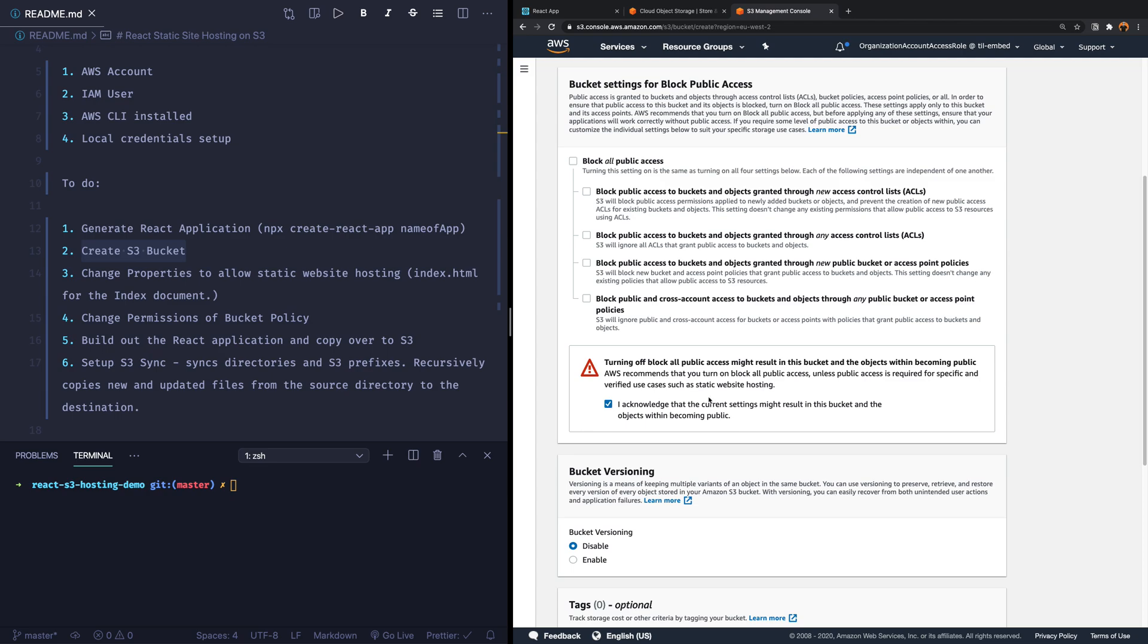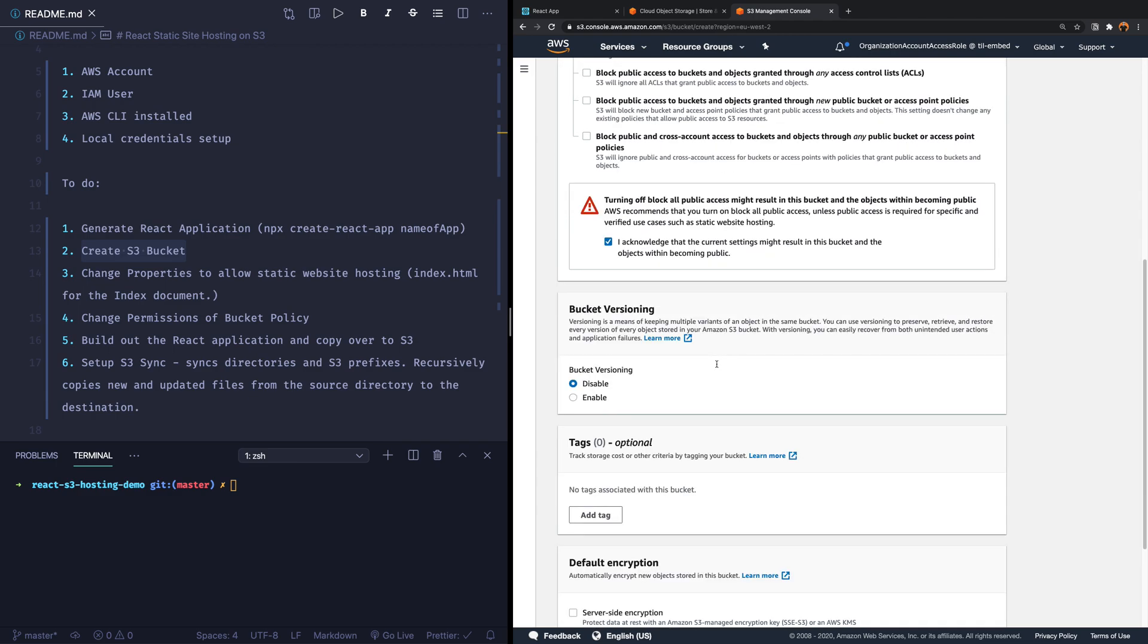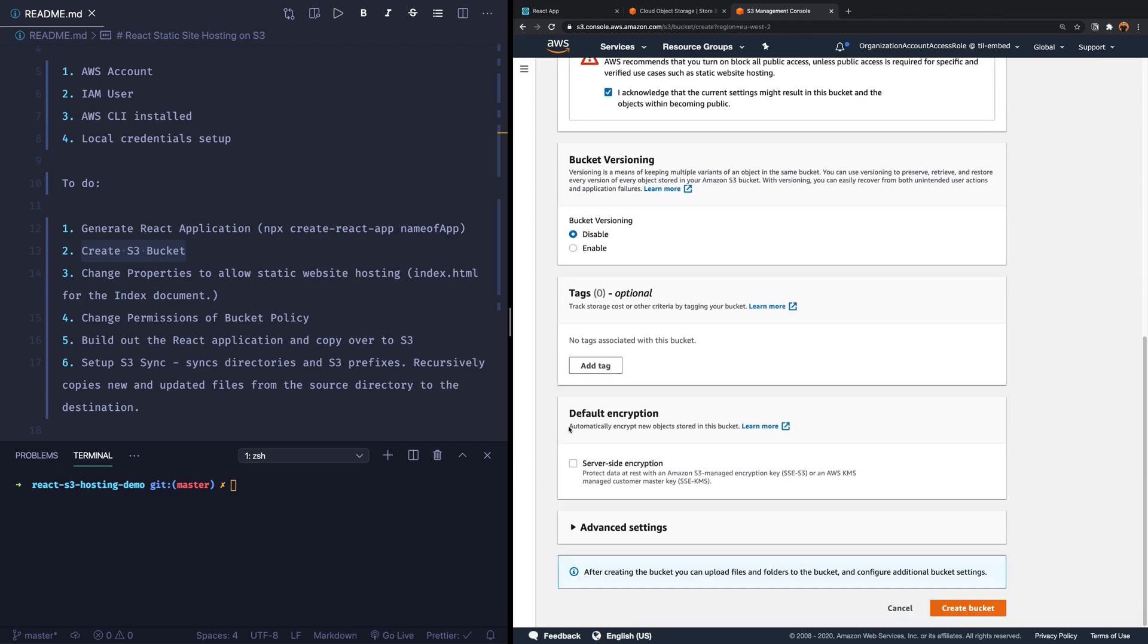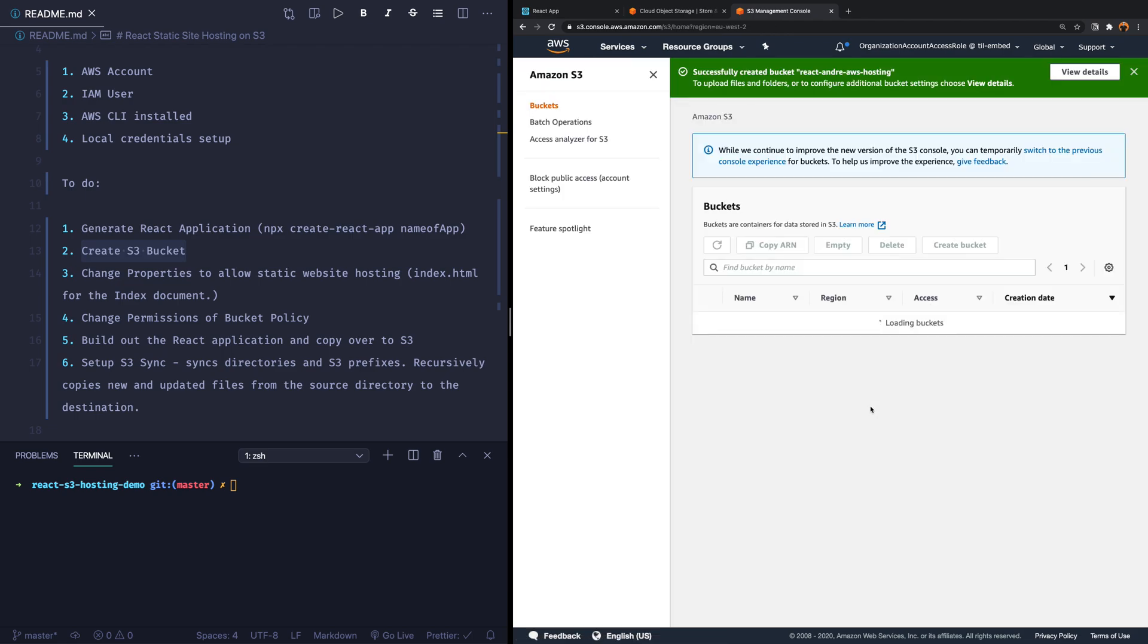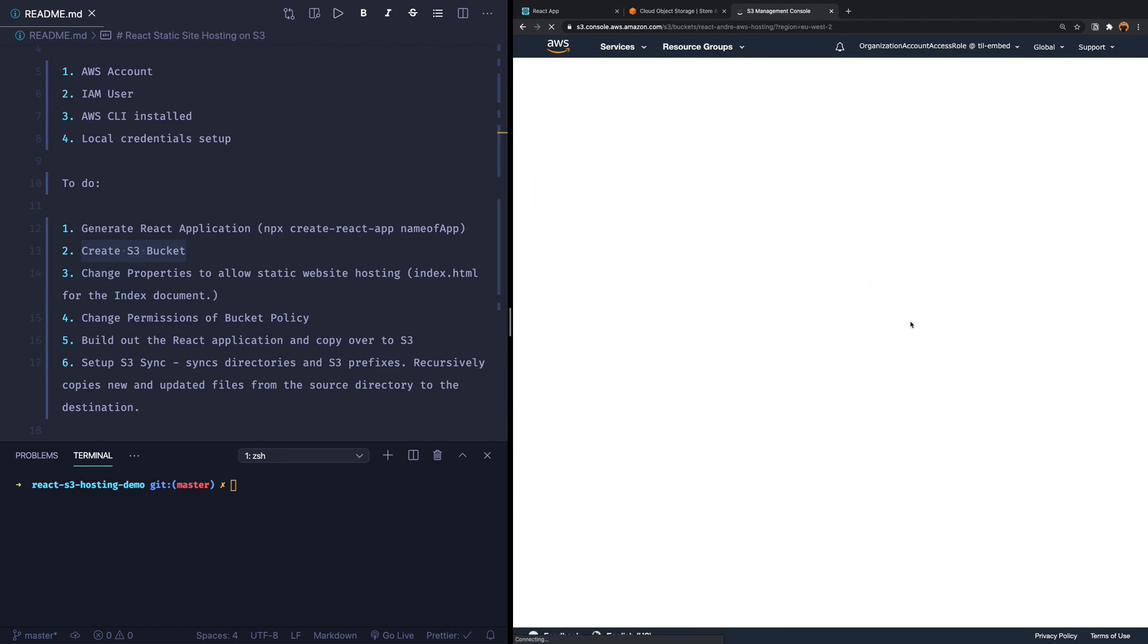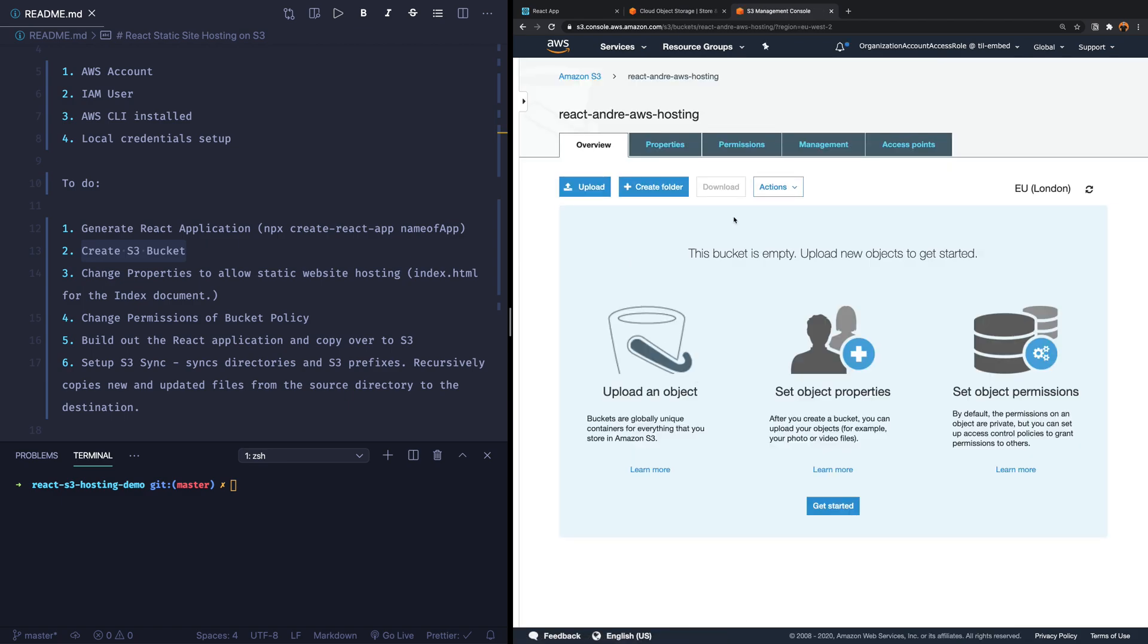Yes, I acknowledge that this might result in objects becoming public. For a website, that is obviously what we want to do. We want to make it public. And there's nothing else in this side that we want to do. We want to now hit create bucket. Now it's going to load the bucket, and we can see that we now have this bucket. It's React Andre AWS Hosting. There is nothing in this bucket.